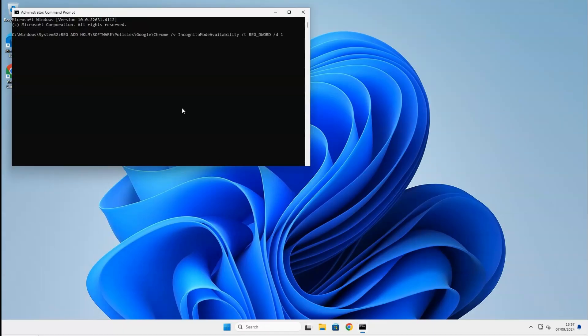Type in the following registry key. You can find the registry key below in the description of this video, so you can just copy and paste it.